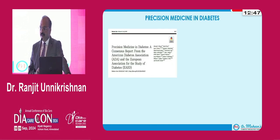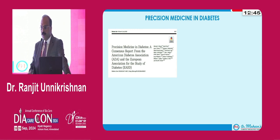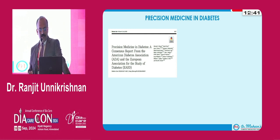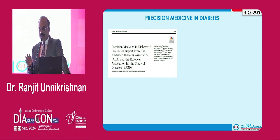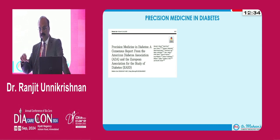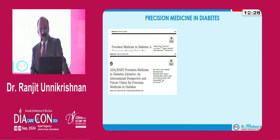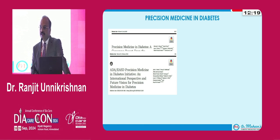So how does this apply to diabetes? It was in the year 2018 that the American Diabetes Association put together an interest group on precision diabetes practice and decided to formulate certain guidelines by which precision medicine can be applied to the diabetes clinic. Thus far it has led to several publications, including an international perspective article in 2022 in which Dr. Mohan was also an author, and that has raised many more questions.